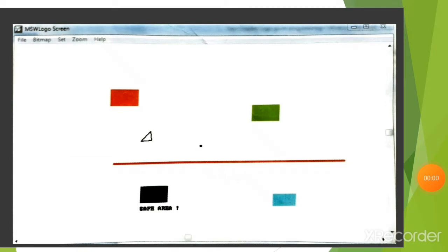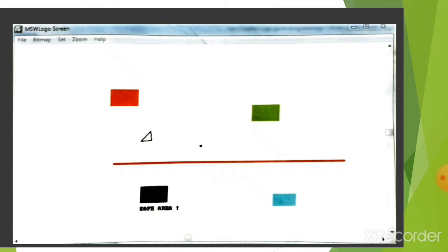Now you can see the turtle is moving in the white zone. While it reaches the safe area in the black color, automatically the game is over. Before that, if the turtle touches any of the squares or the red line, the game gets over. The turtle is moving forward to reach the safe area.